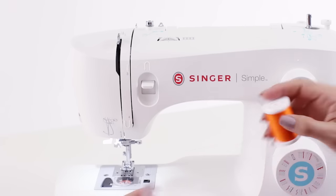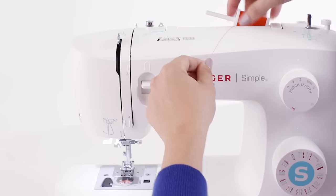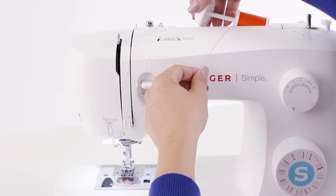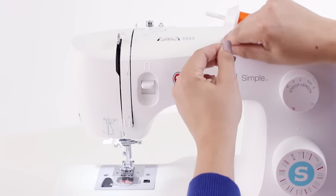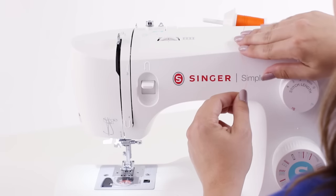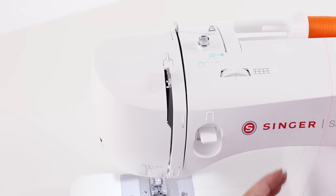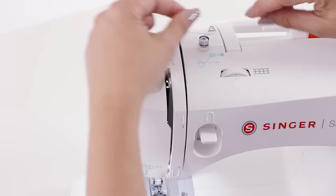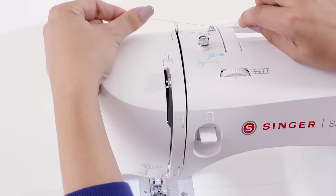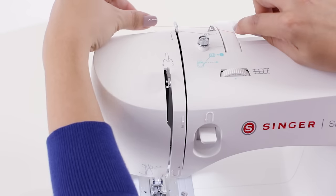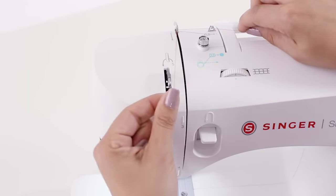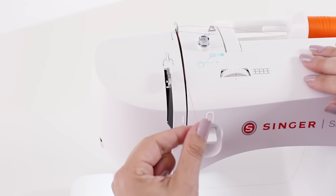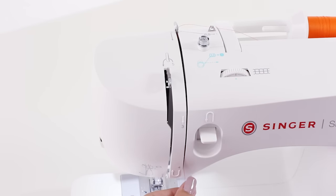And now we can take our spool of thread and put it on our spool pin and cover with our spool cap. Using our gray set of diagrams we're just going to follow the instructions. So our first step is to take our thread through the first metal thread guide. Now from the back of the machine and then forward we're going to go through our second metal thread guide. We're just following the arrows now down the groove and following the arrows.